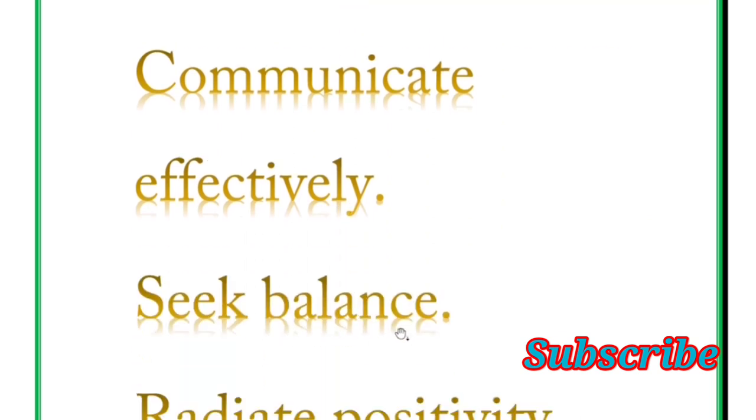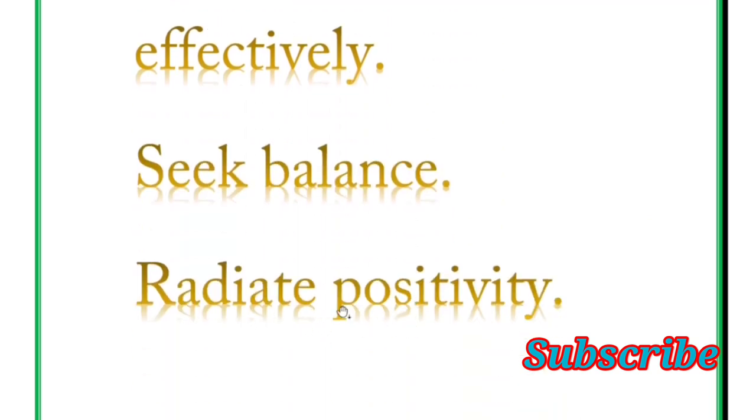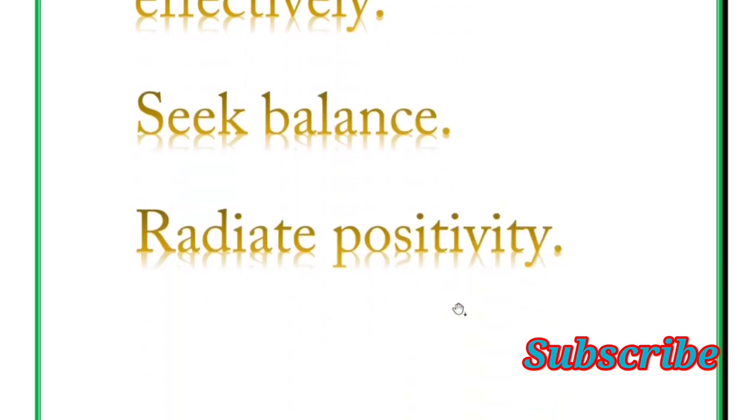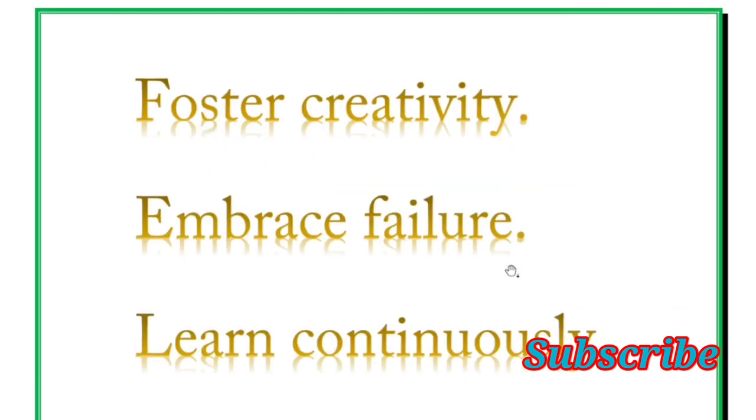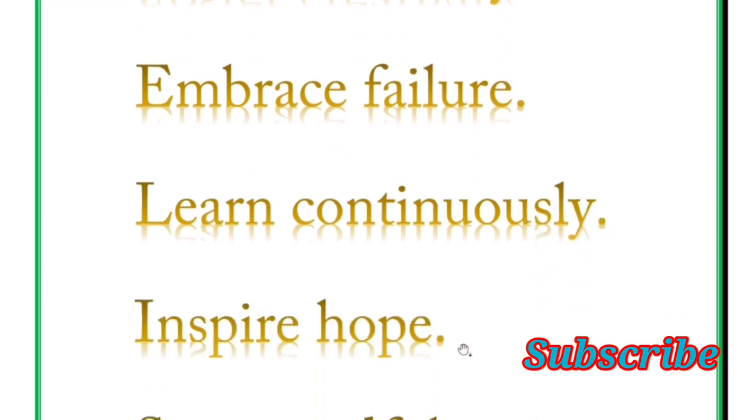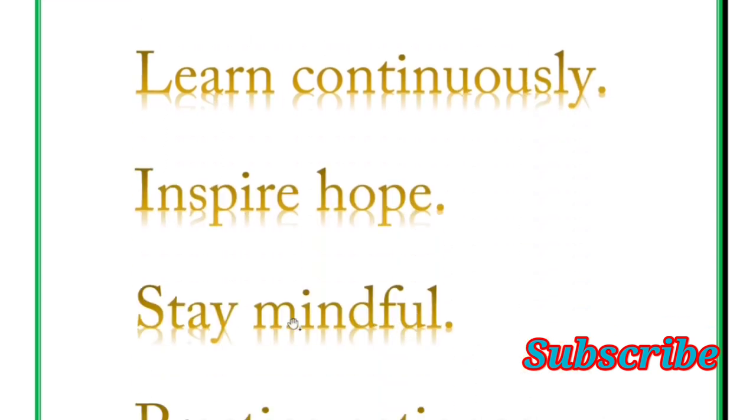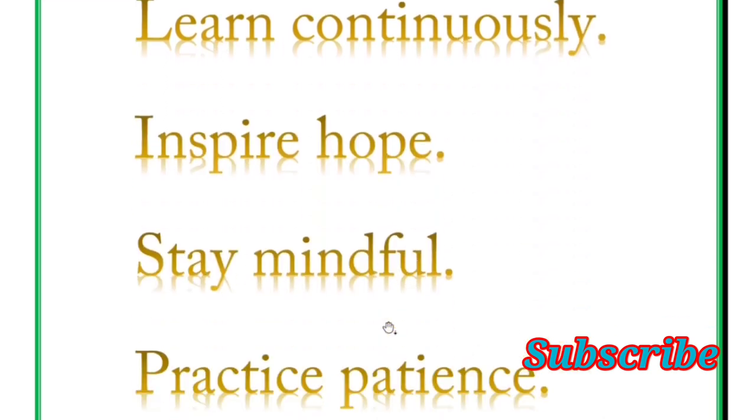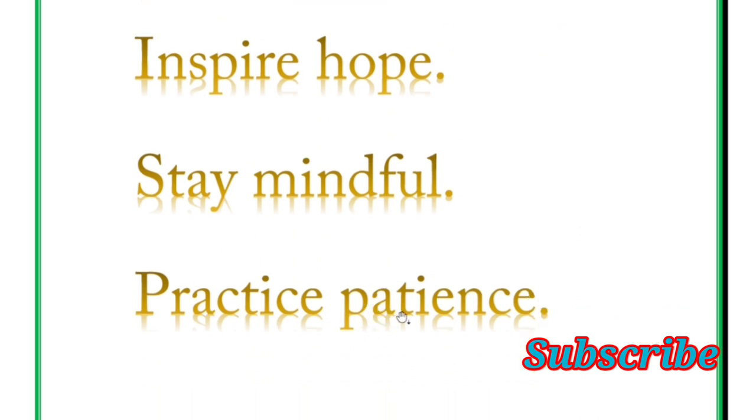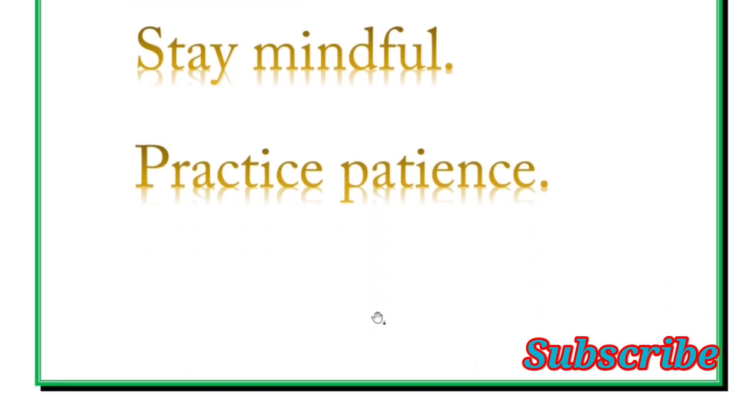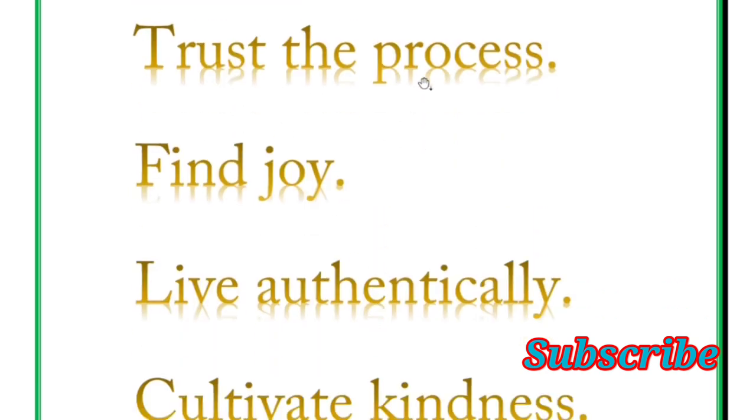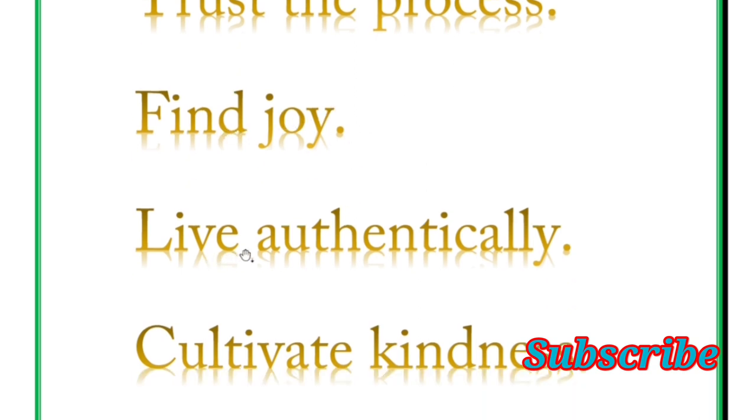Seek balance, radiate positivity. And next is foster creativity, embrace failure, learn continuously, inspire hope, stay mindful, practice patience. Next word is trust the process. Find joy, live authentically, cultivate kindness.